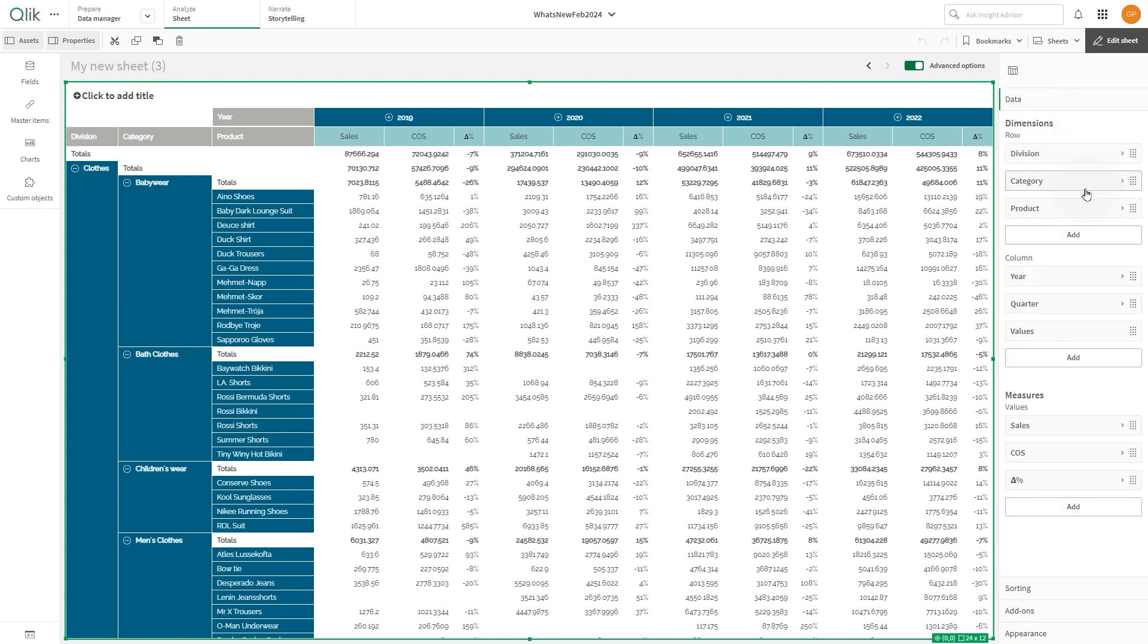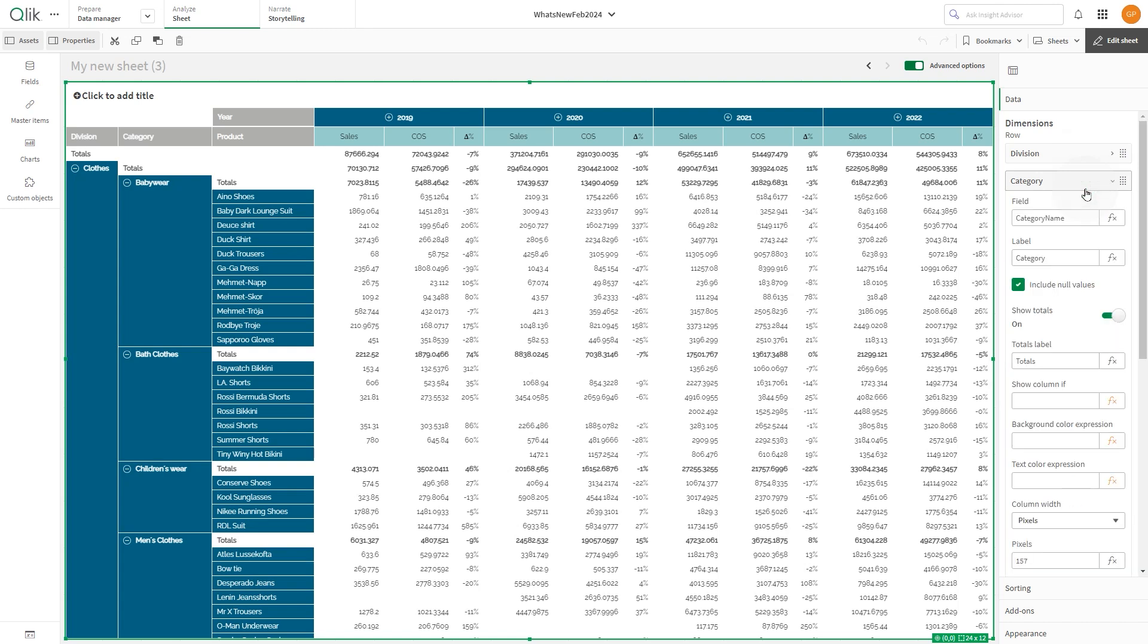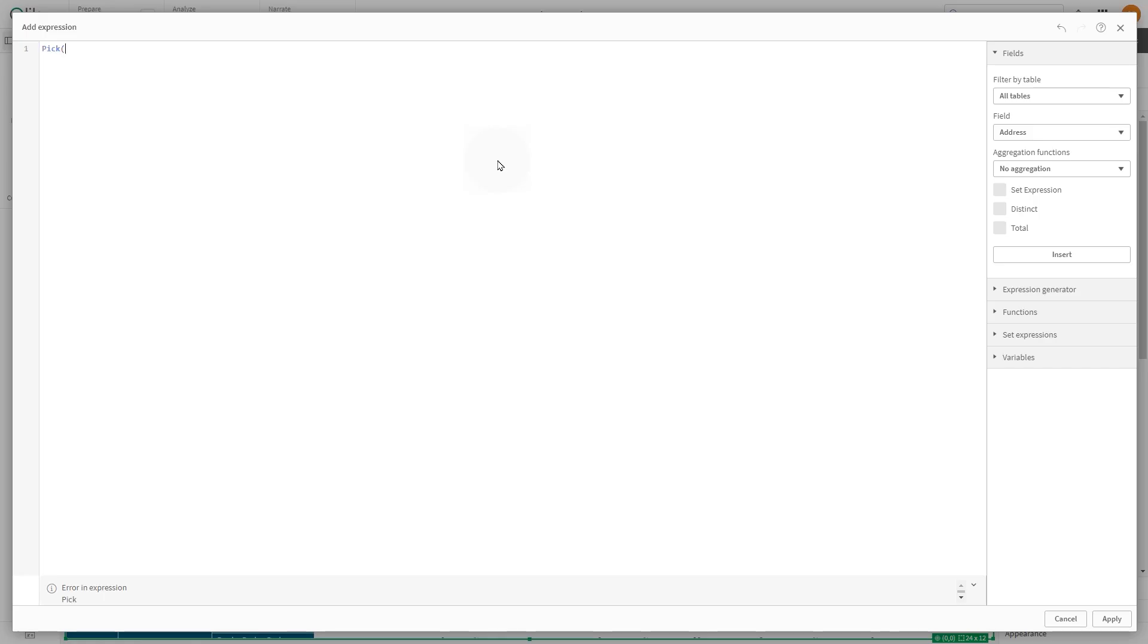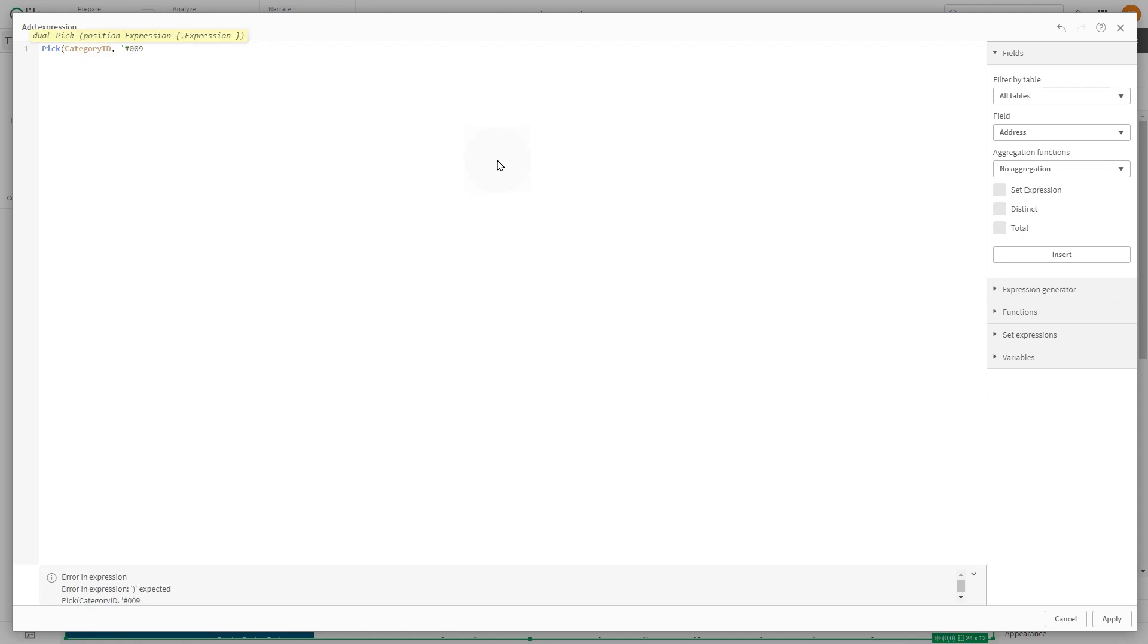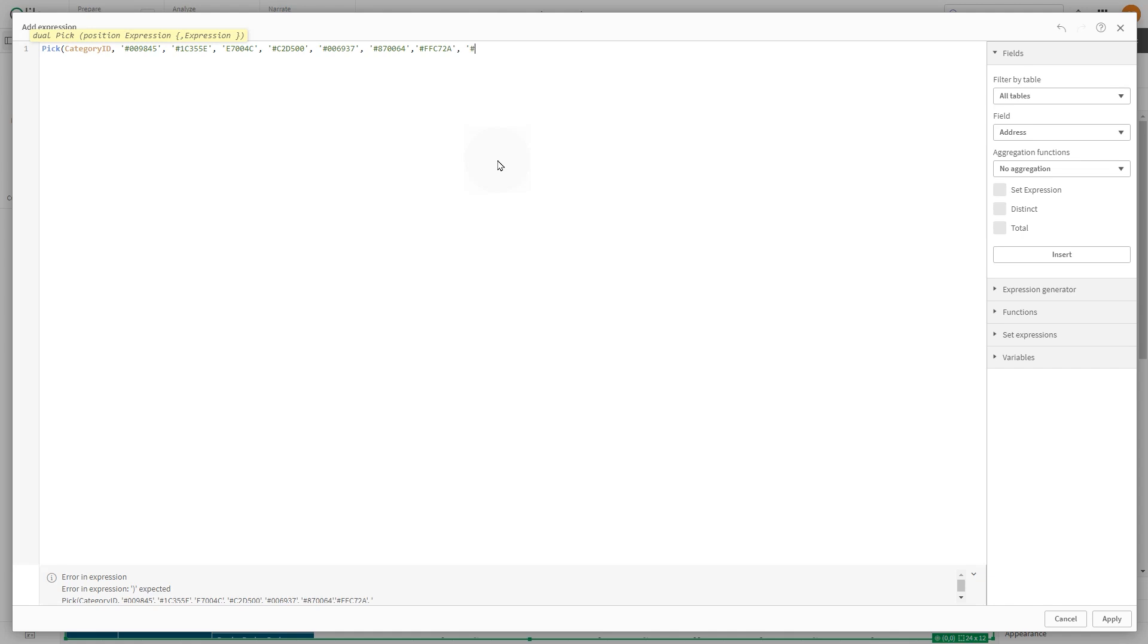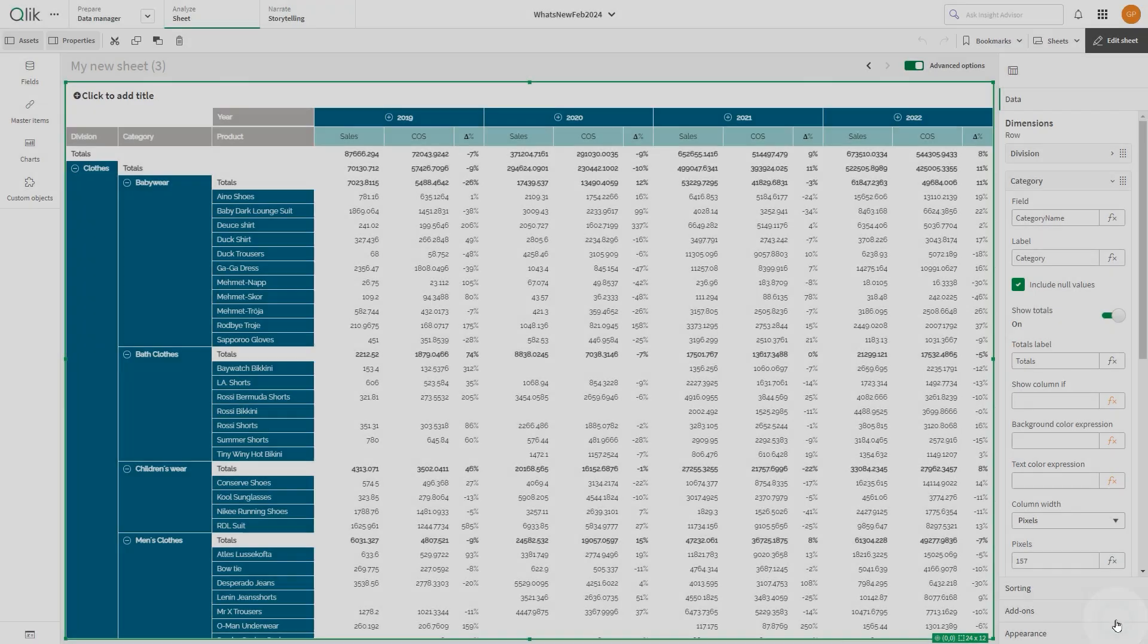Now we're going to use an expression to change the color of the category dimension. Use the pick function to assign a different color for each category. When done, click Apply.